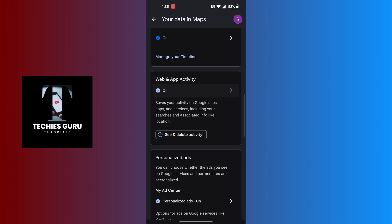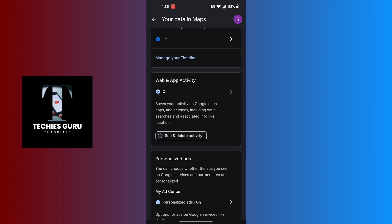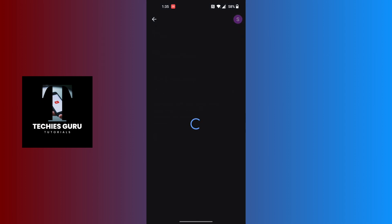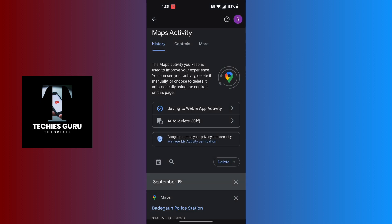Before we proceed, you can see there is a button that says 'See and delete activity.' Tap on the 'See and delete activity' button and from here you will be able to delete your search stories from Google Maps.